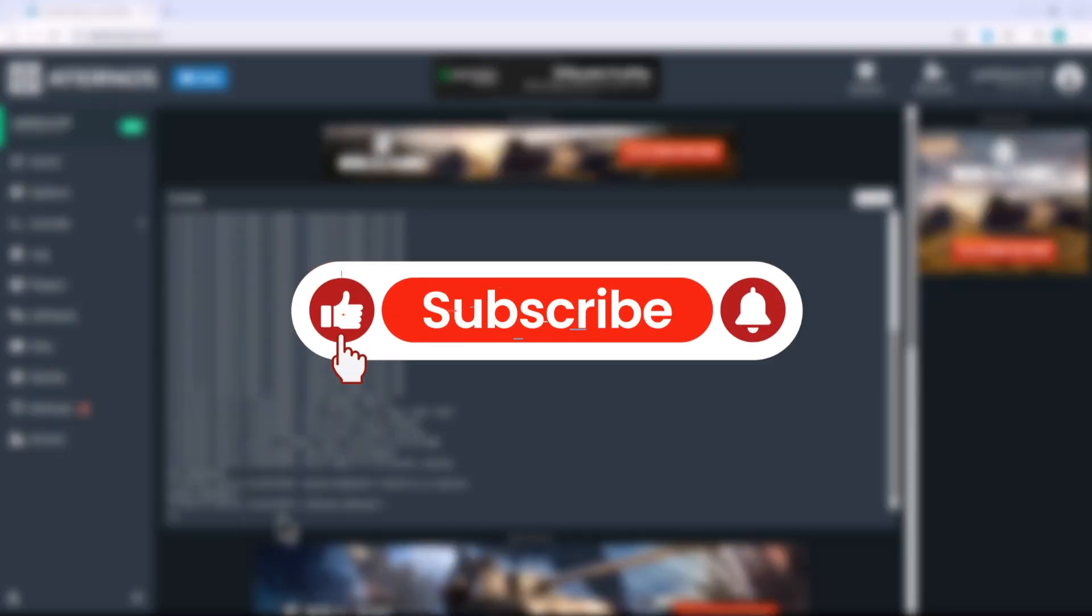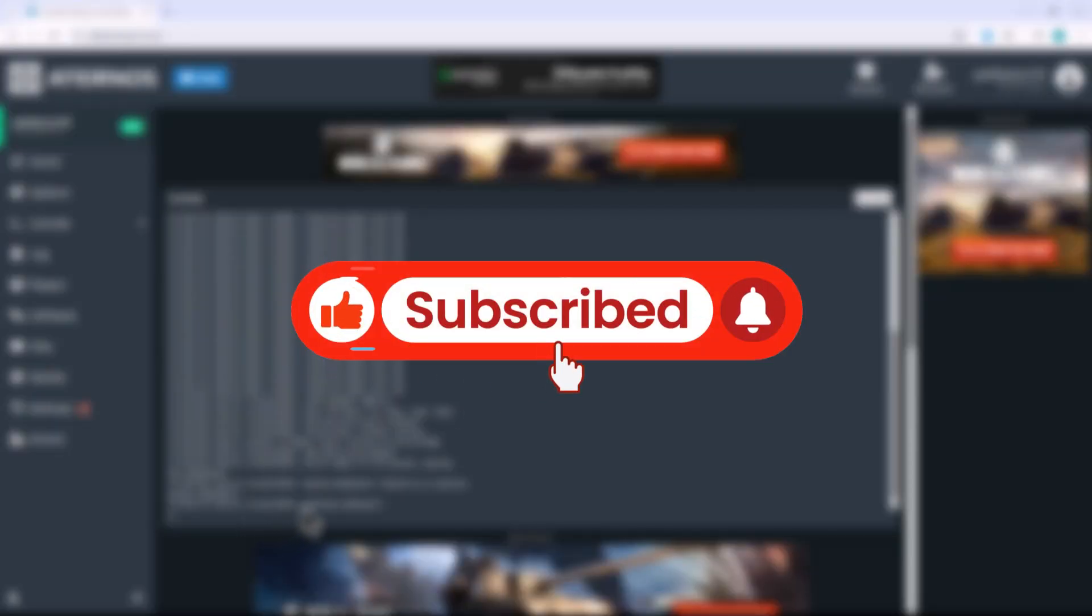And that's it. If this video helped you out, don't forget to like, subscribe and share. Thanks for watching.